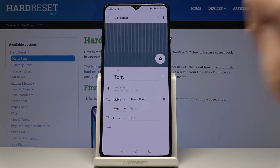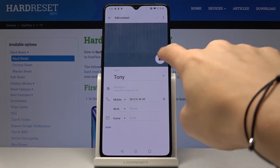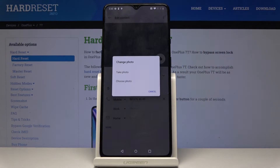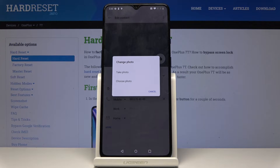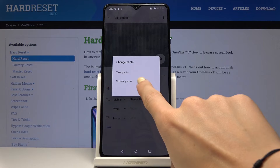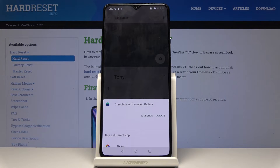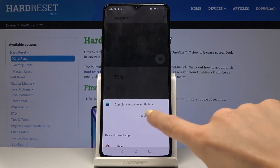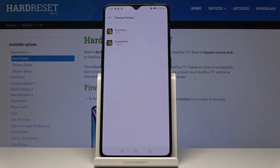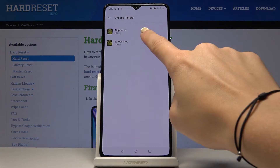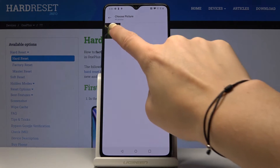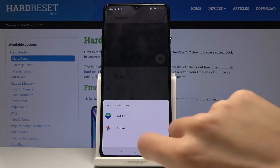Click on the edit icon and now tap on camera to add a photo. Here, decide if you'd like to take a photo right now or choose one from your gallery. I will choose a photo from the gallery and let me choose this one.